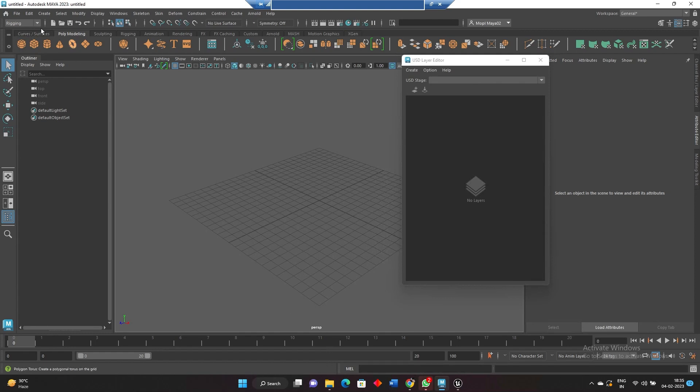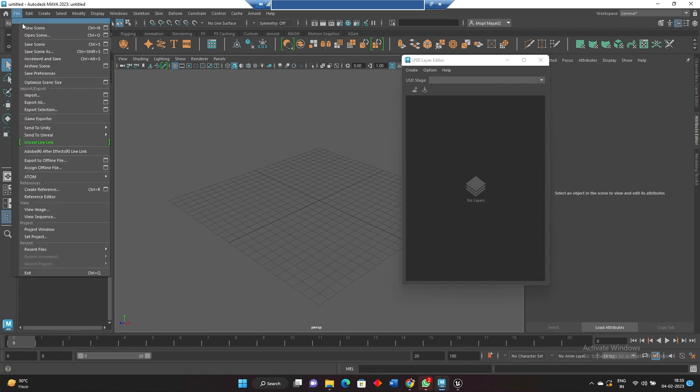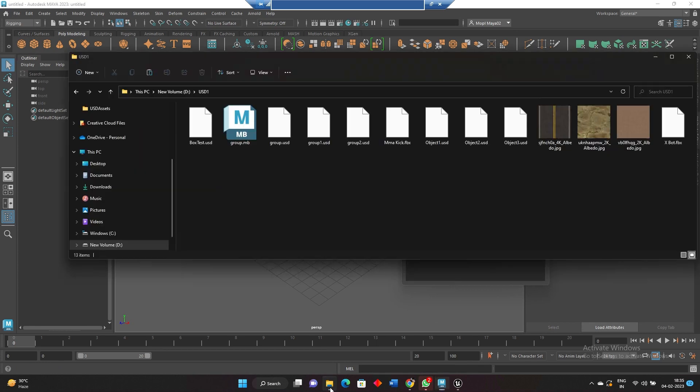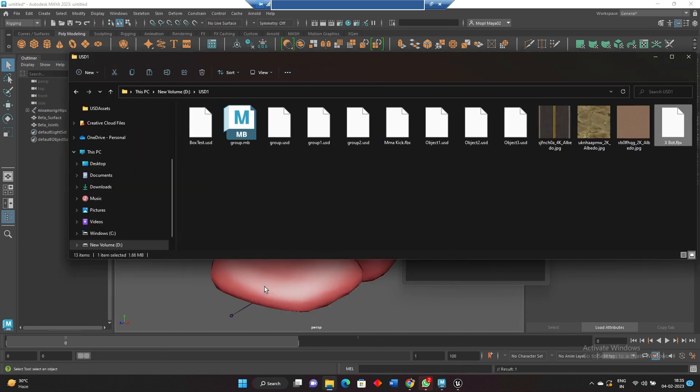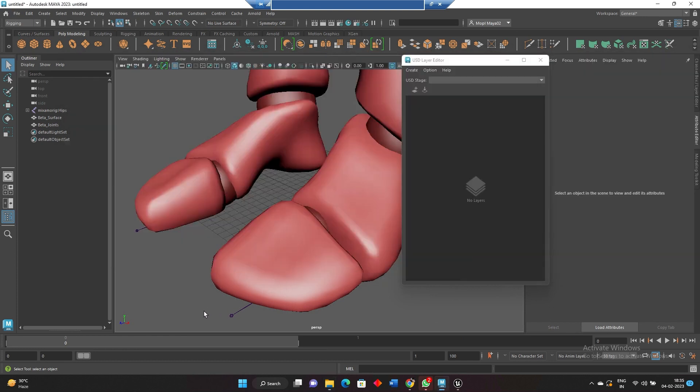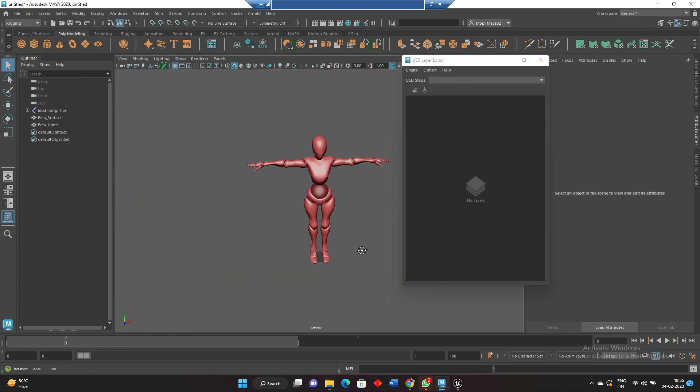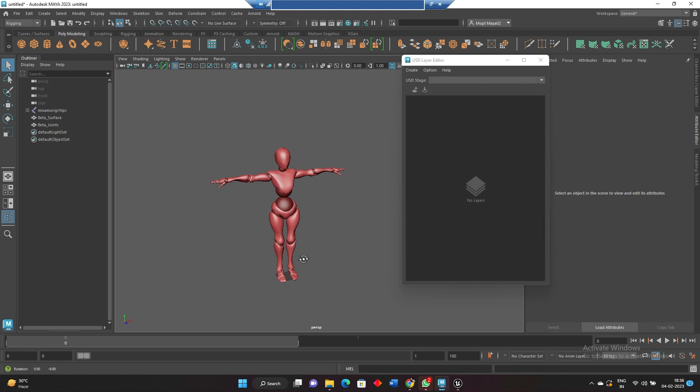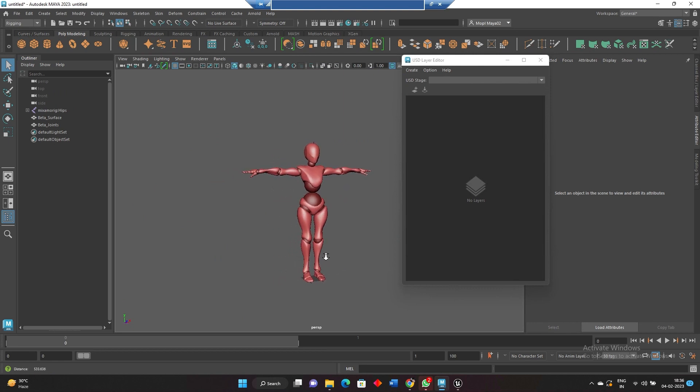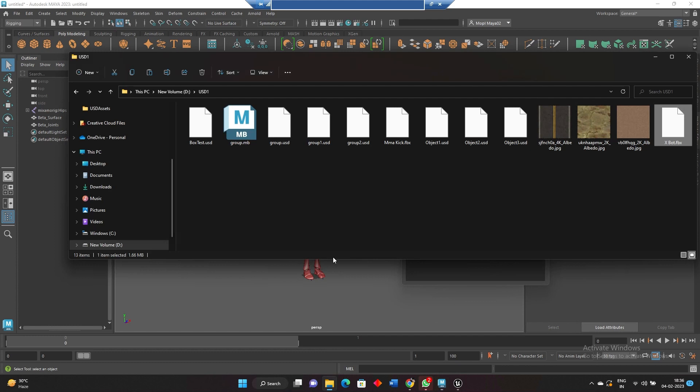Welcome to animation. So I have a Mixamo character over here, which is an export character. I want this animation to be exported into USD, so there is the animation also I have.